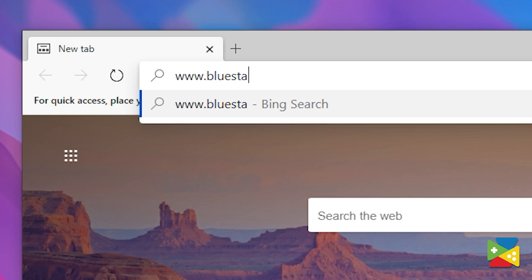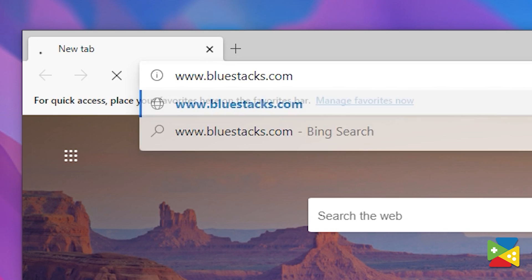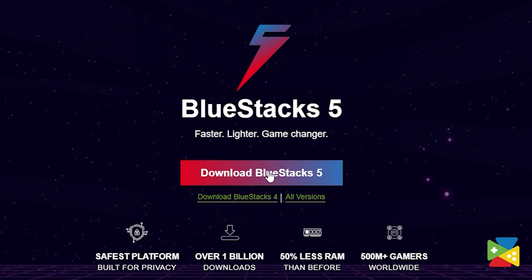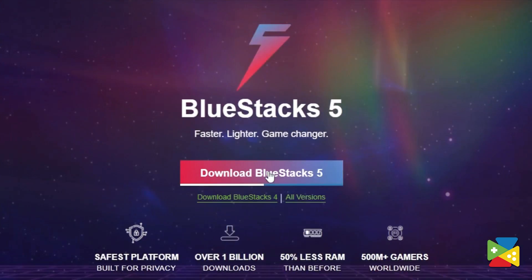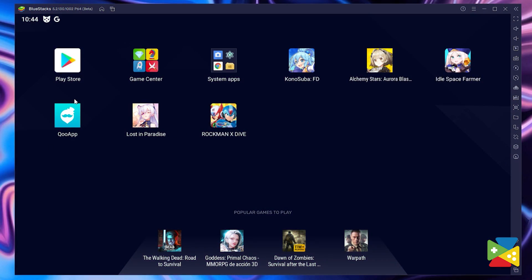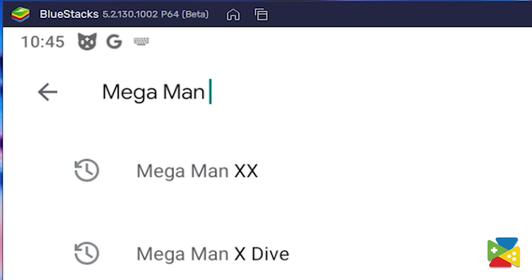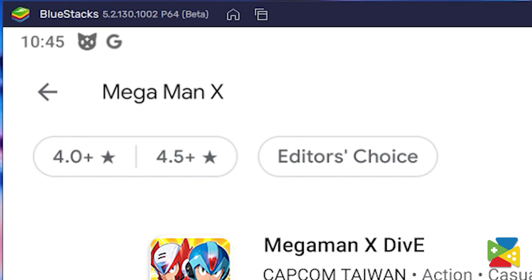When it comes to playing your favorite Android games, there's no better way than to use Bluestacks. To download and install Mega Man X Dive, first head to the Bluestacks official website to download and install the latest Bluestacks 5 version on your PC. And once you're done installing, open the Play Store and look for Mega Man X Dive in the search bar at the top.